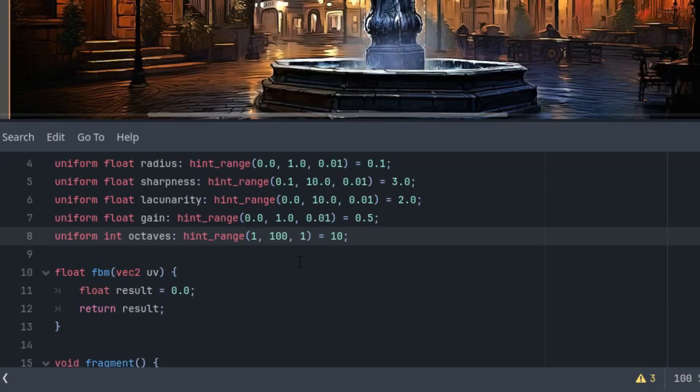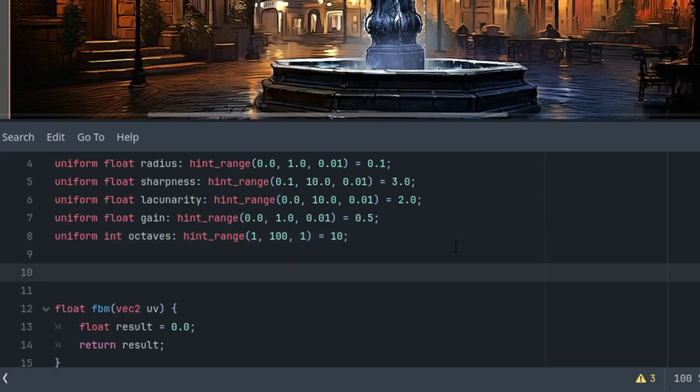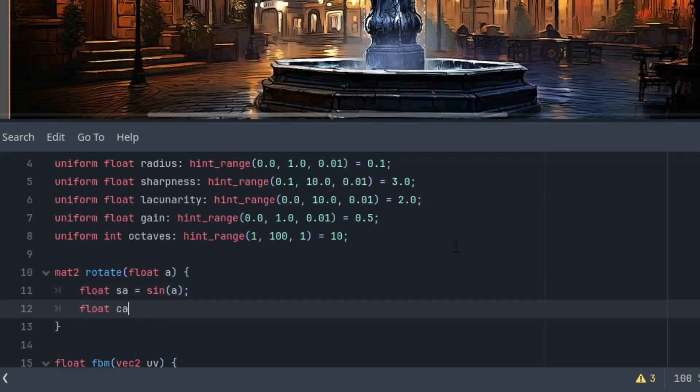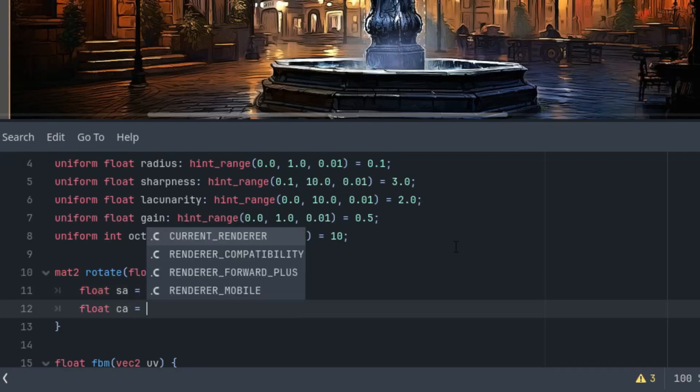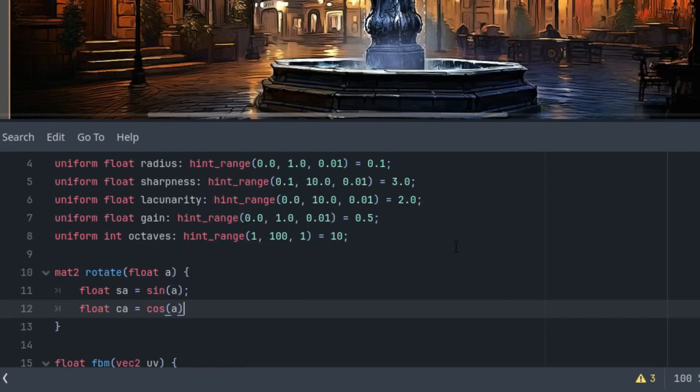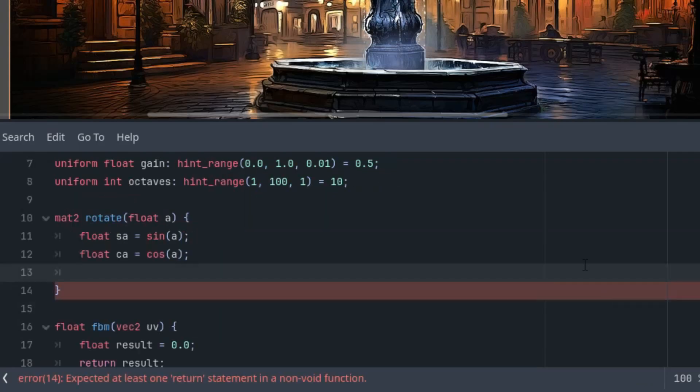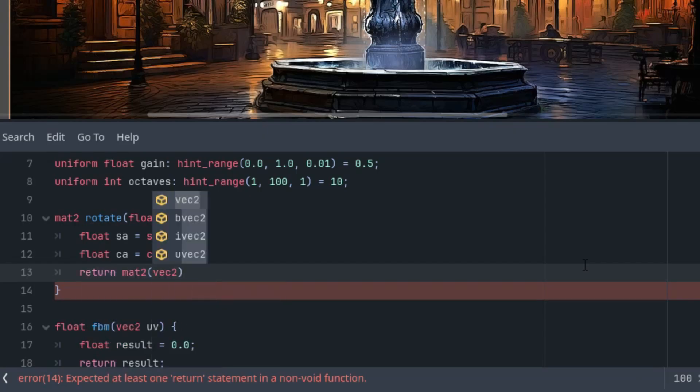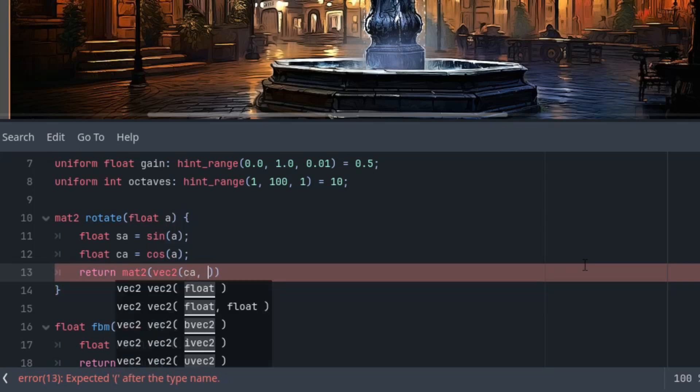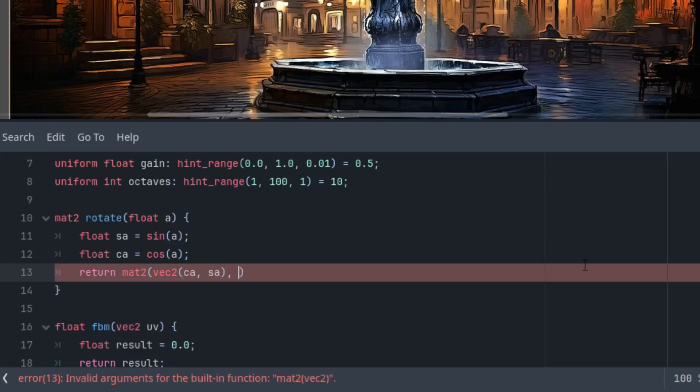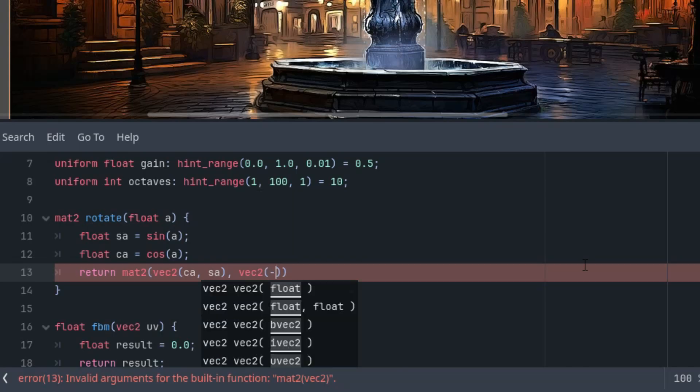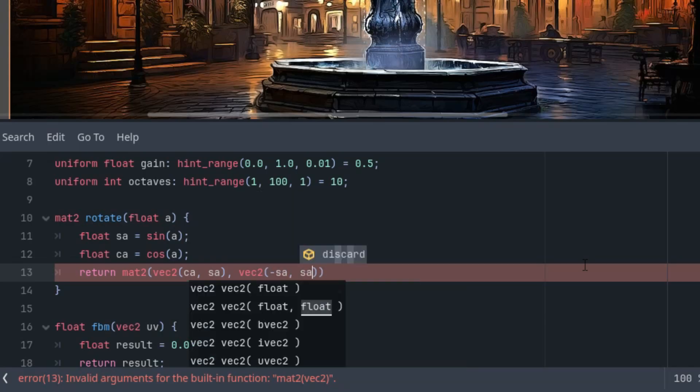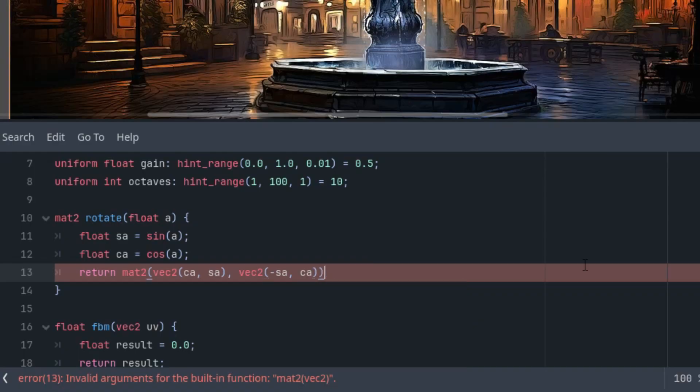Since the effect is rotation-based, let's add a function for rotating by a given angle. Again, nothing new if you've been watching the previous tutorials. Mat2 rotate with angle A. And now we need float S_A is sin(A), float C_A is cos(A). And let's create a standard rotation matrix in two dimensions. So, return mat2, which consists of two vec2s. C_A, S_A, and vec2 negative S_A, C_A.